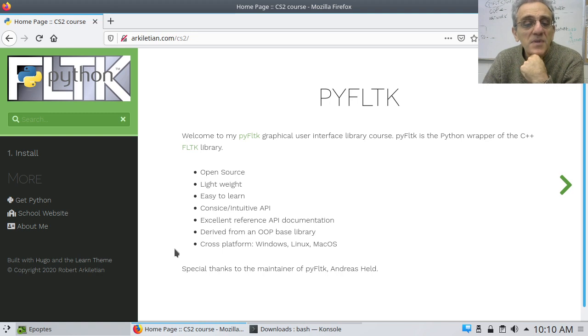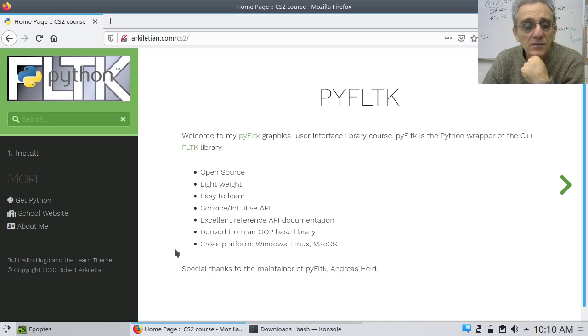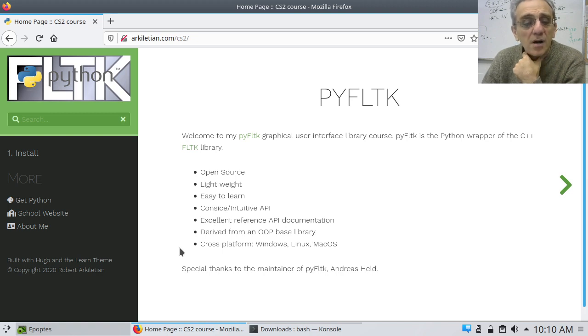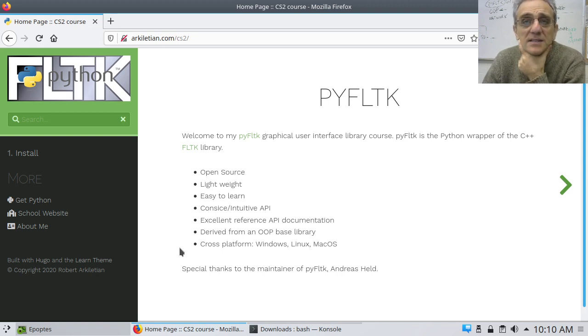And finally, most importantly, I'm very happy to announce that it is cross-platform so it'll work natively on Windows, Linux and Mac.